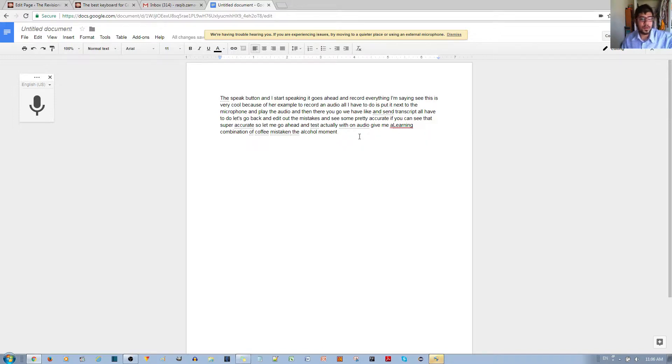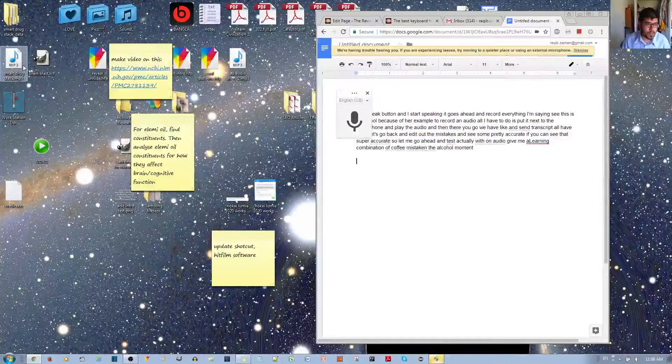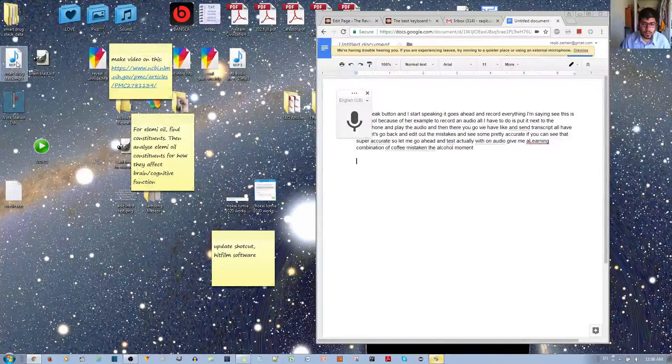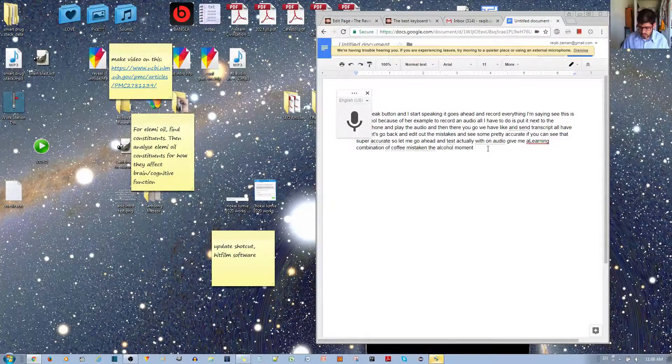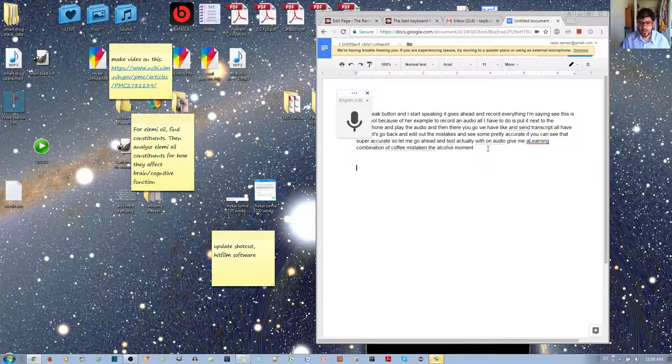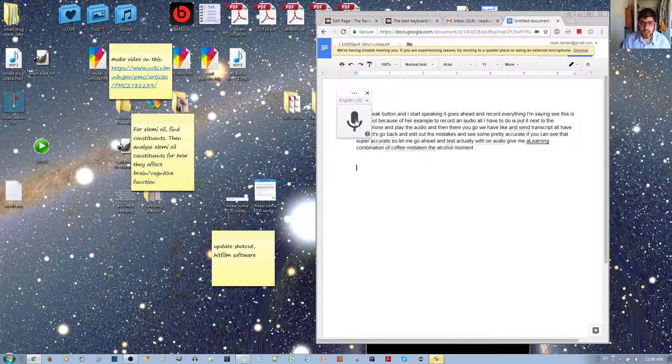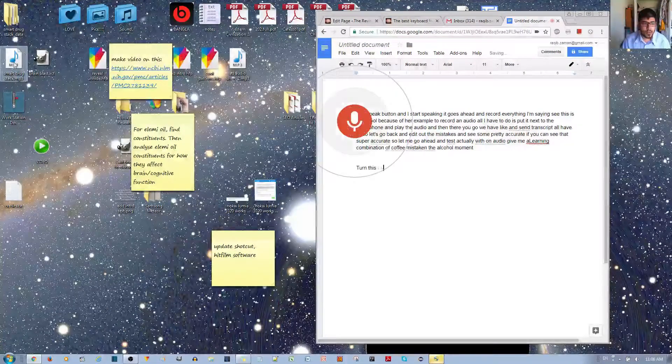Alright, where's my audio? I'll go ahead and actually this time make sure to go to different paragraphs so you can see the change. I'll turn this on and play the audio.